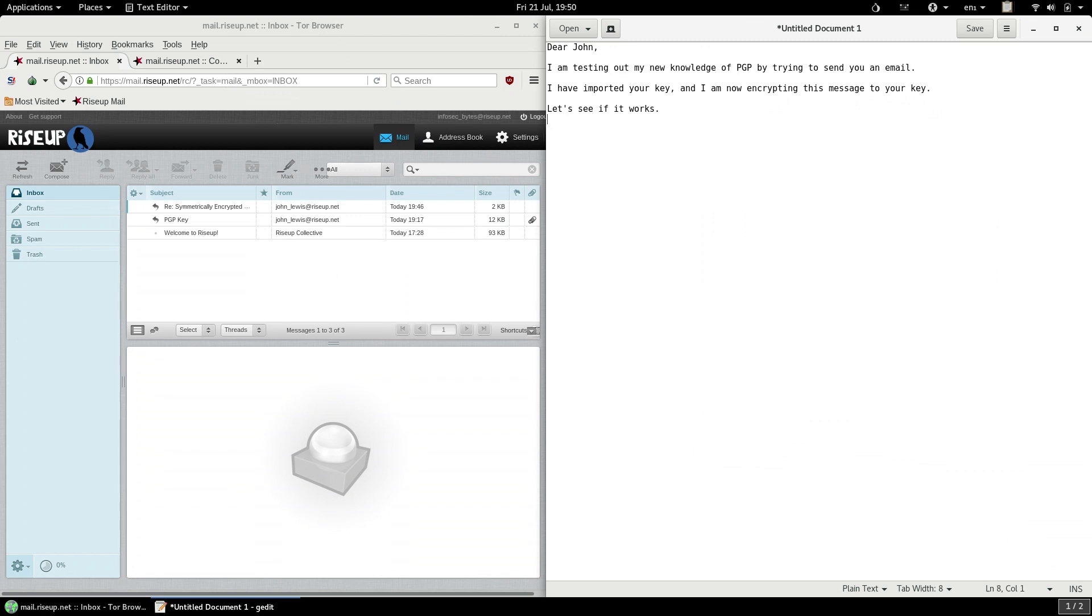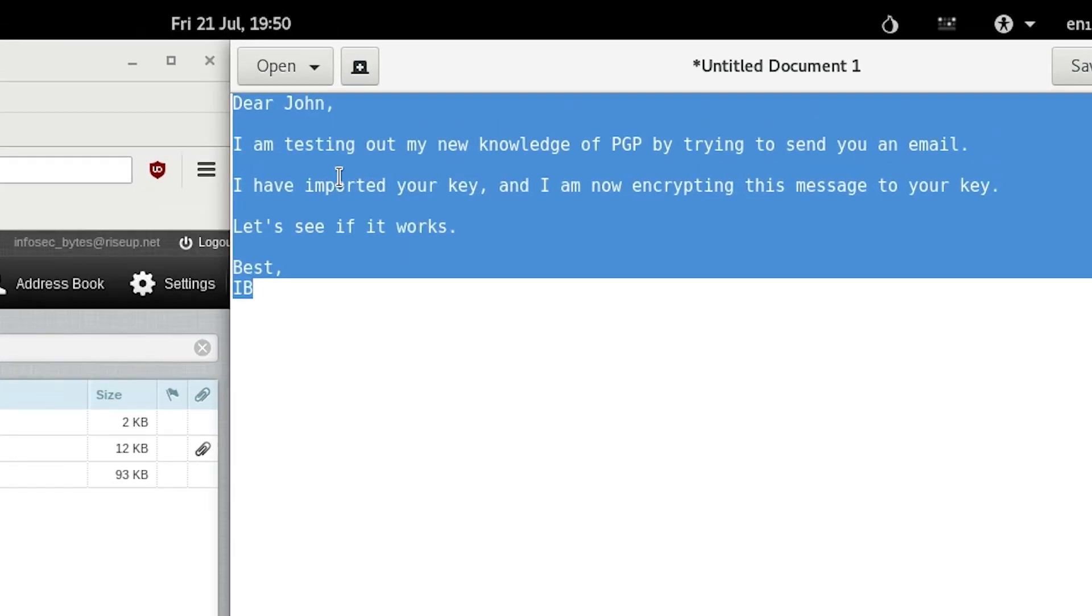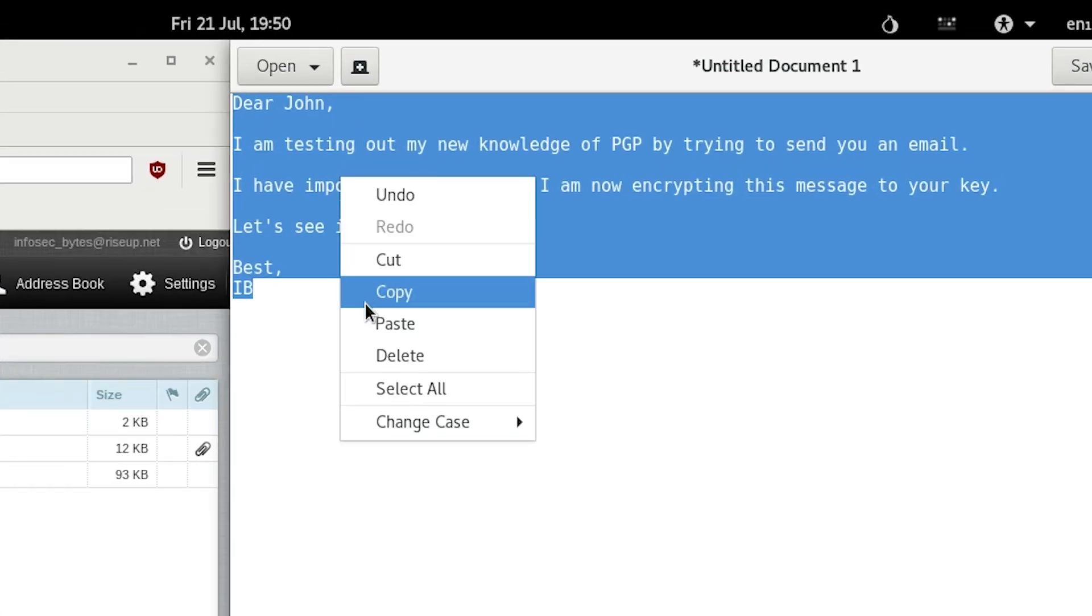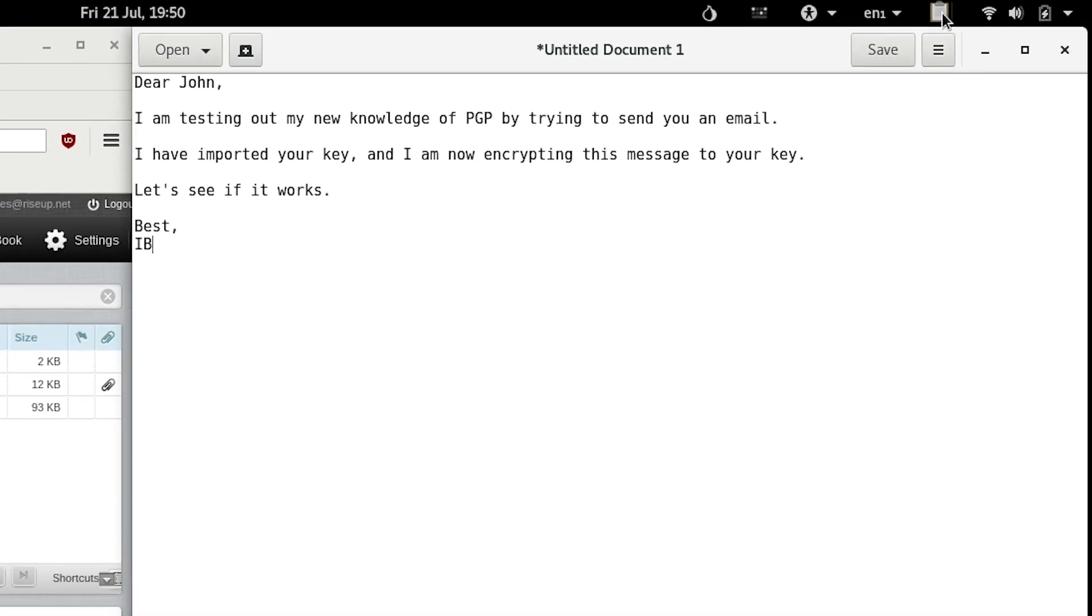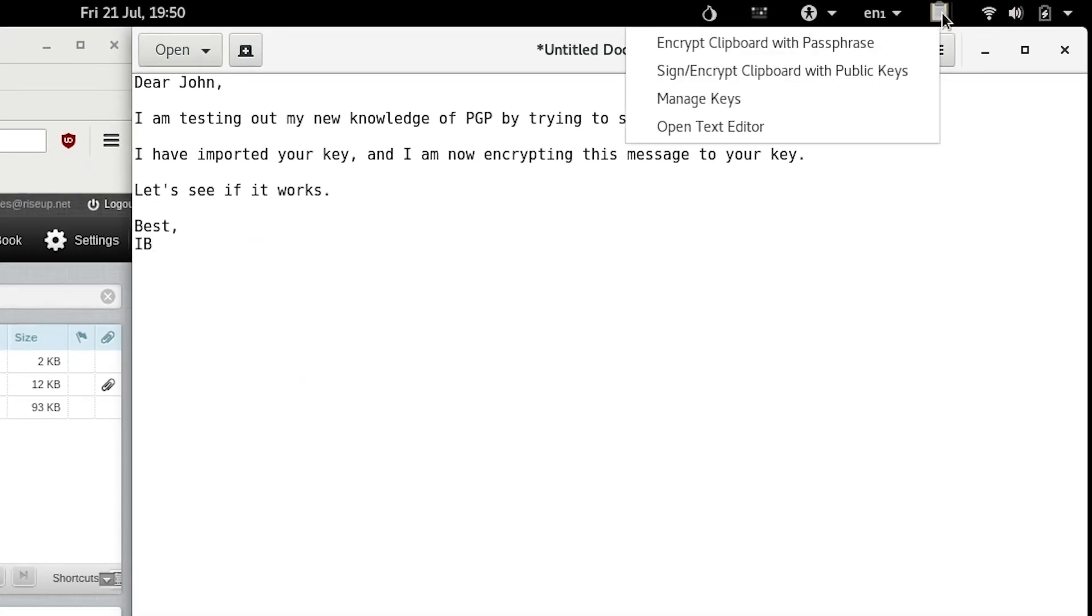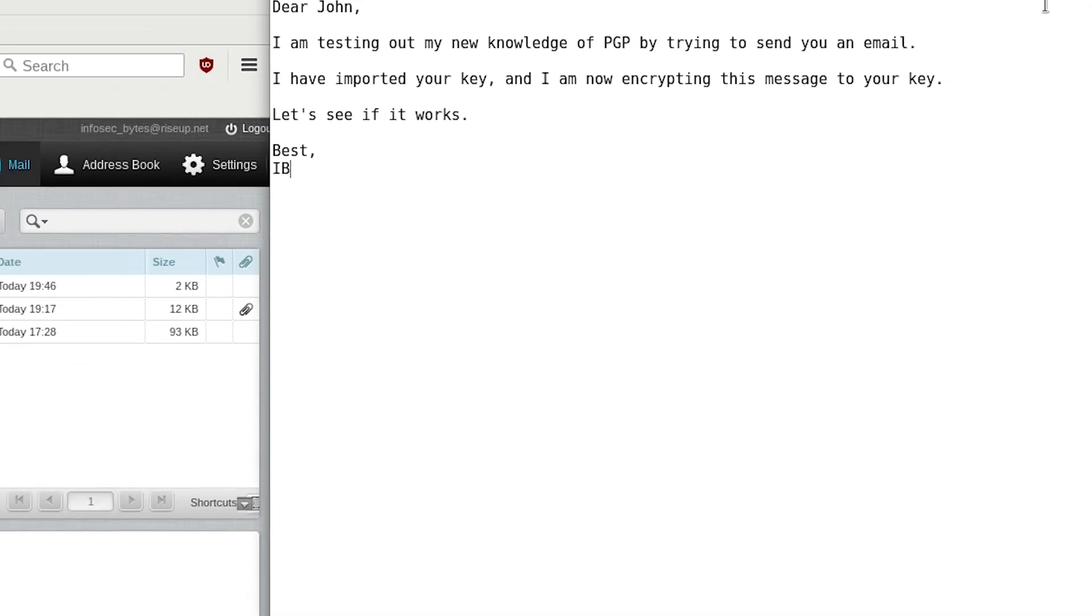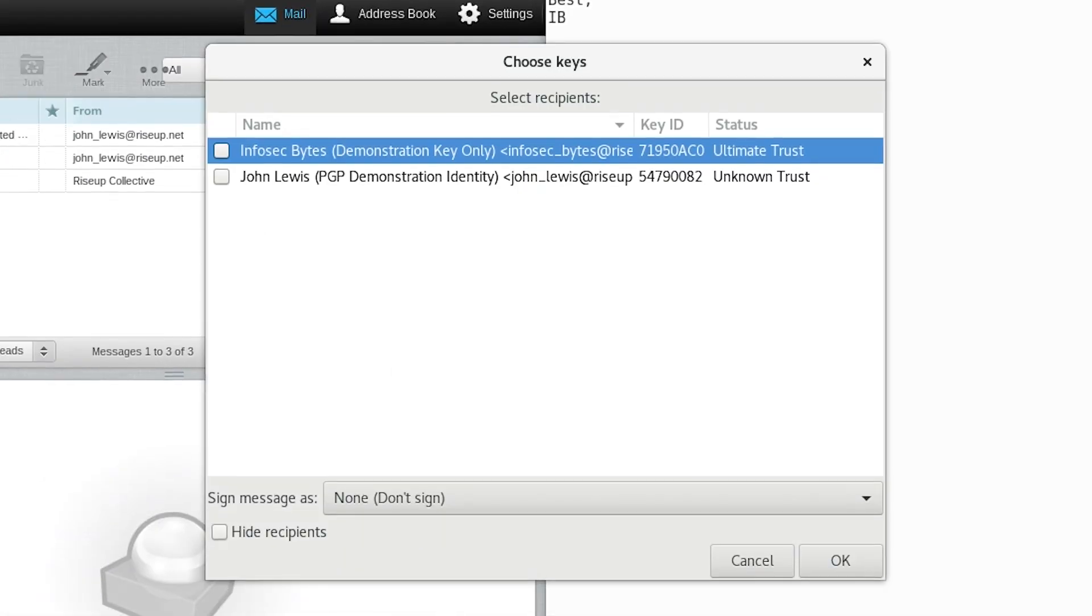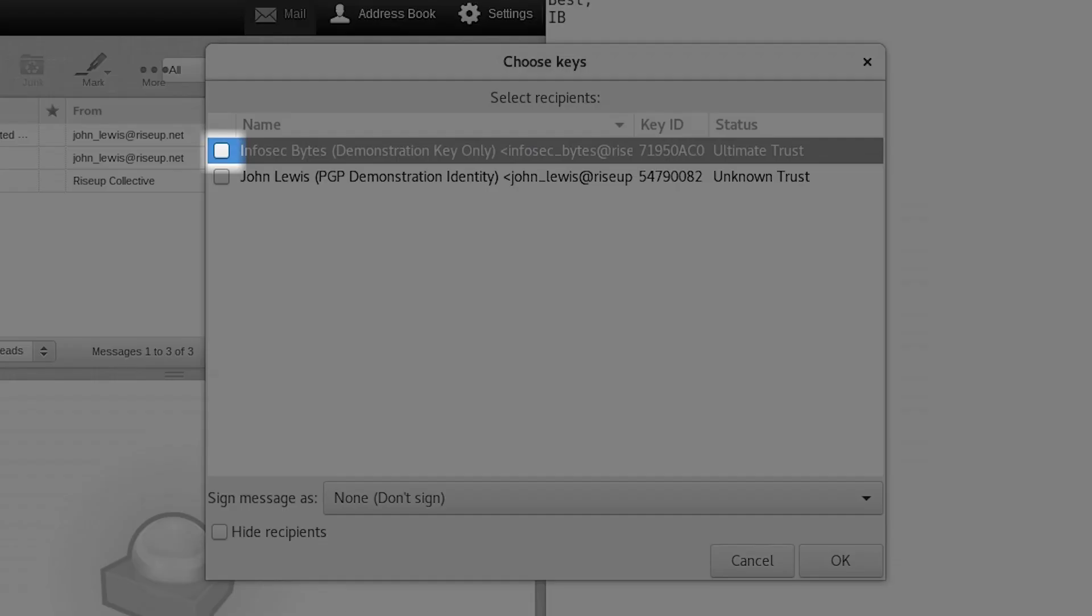First of all, type your message in text editor. Once you're done, click and drag your mouse to highlight all of the text you've just written. Right click and click copy. Now click on the PGP applet. Click sign encrypt clipboard with public keys. You will now be shown a choose keys window. This is where you choose which public keys you are going to use to encrypt the message. All of the public keys in your key ring will be listed here. To encrypt a message for a contact, simply tick the box beside their key.